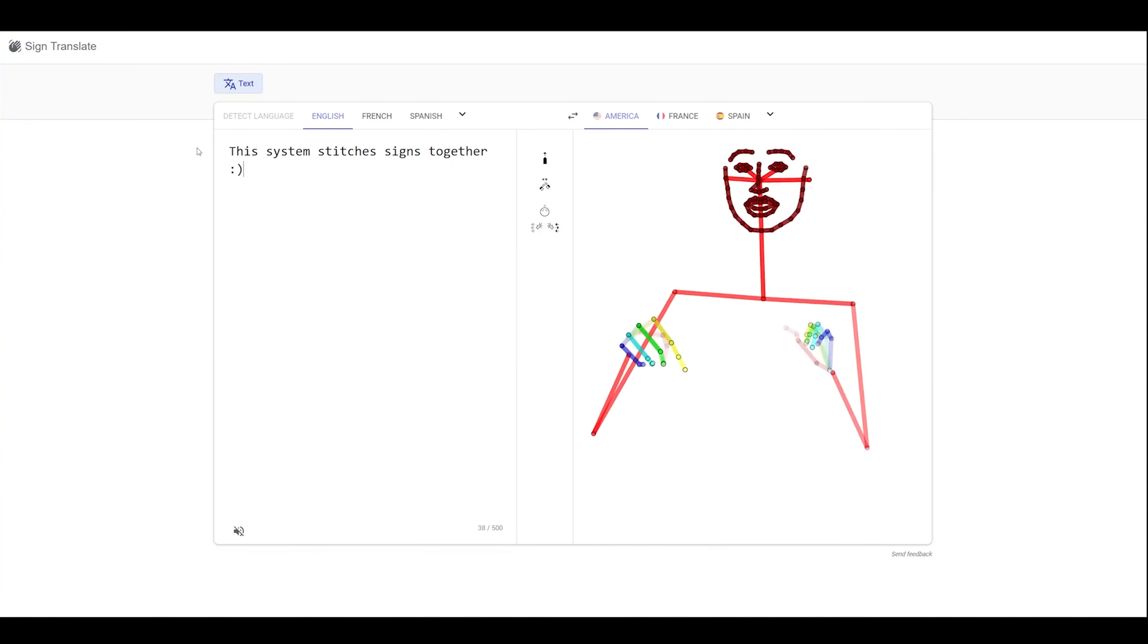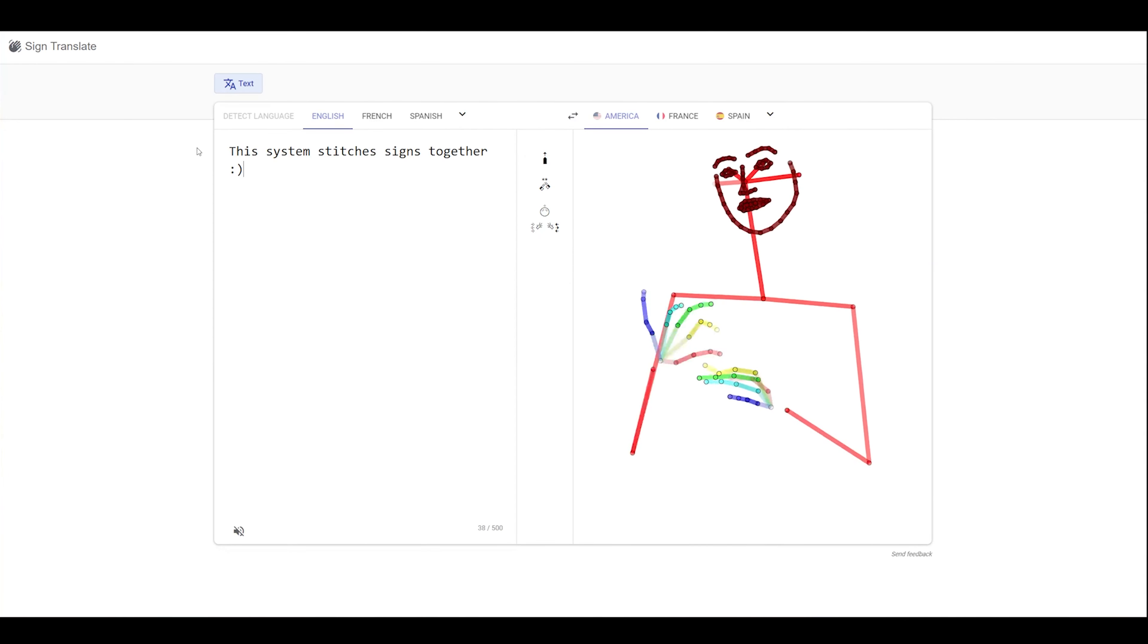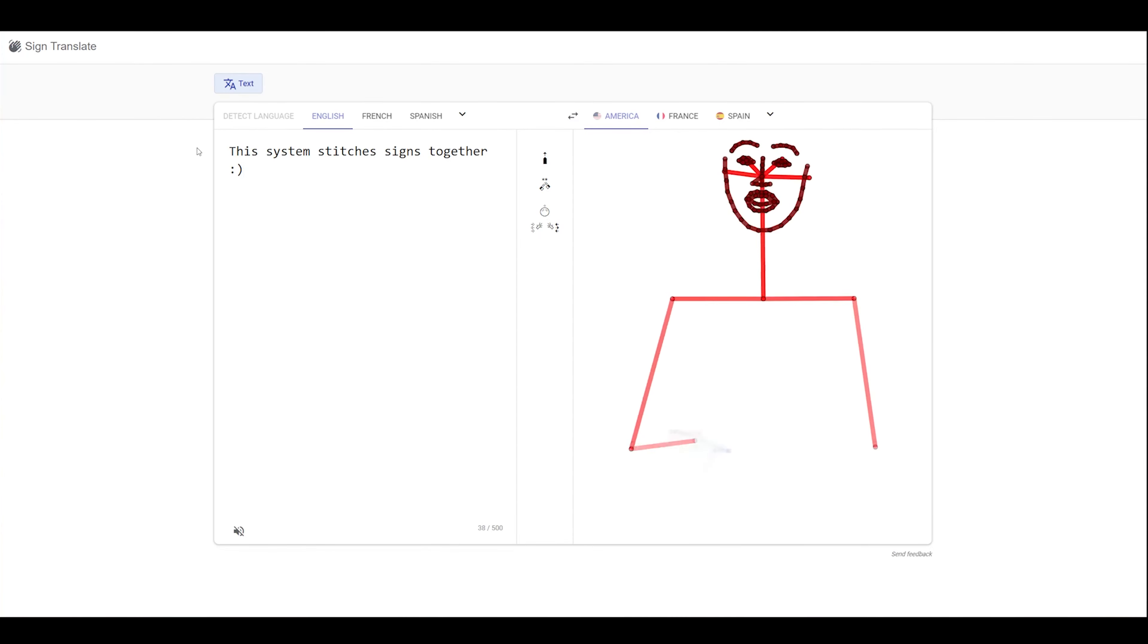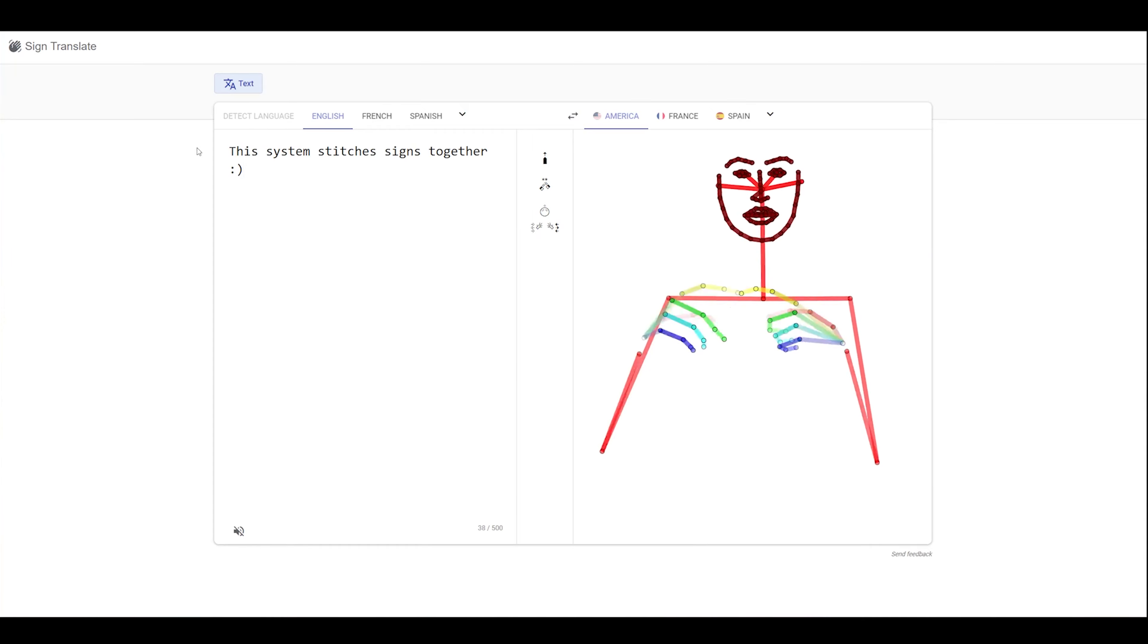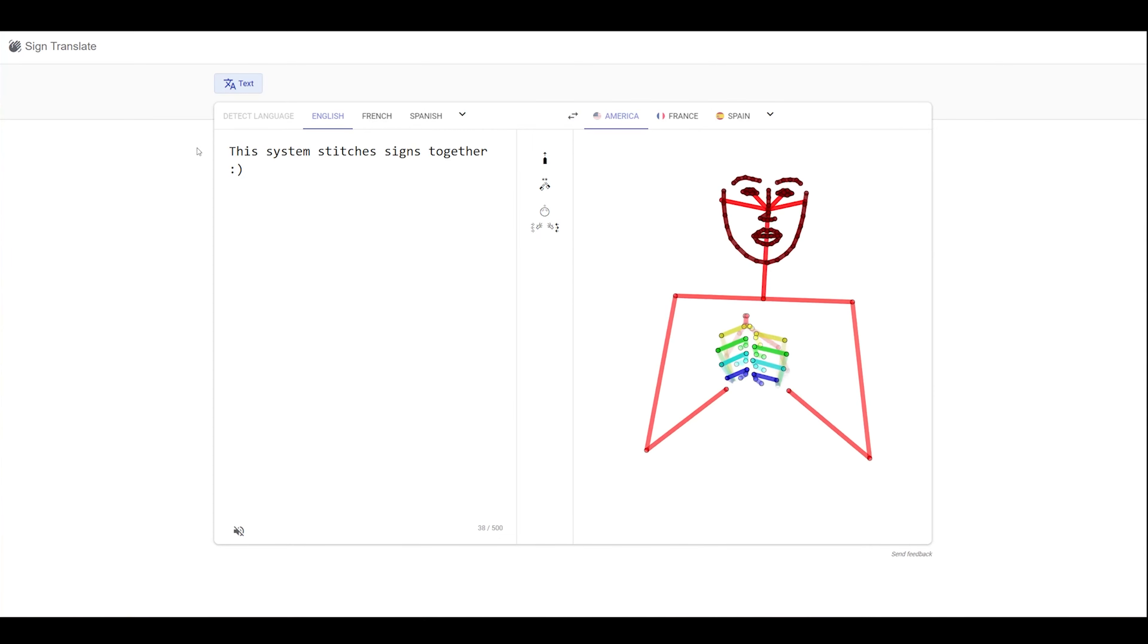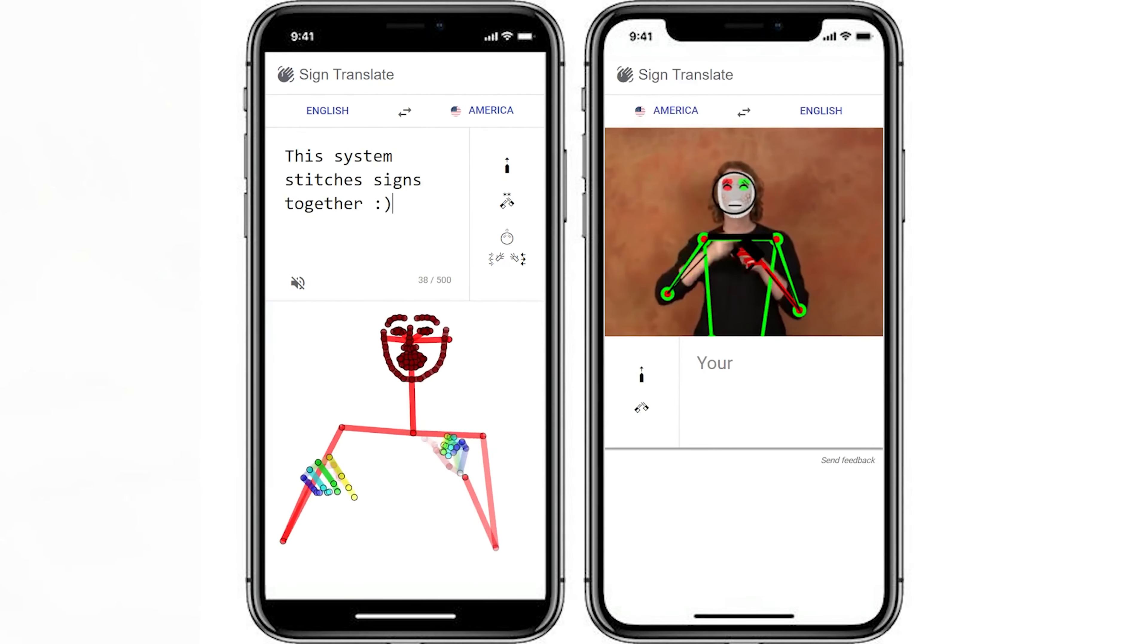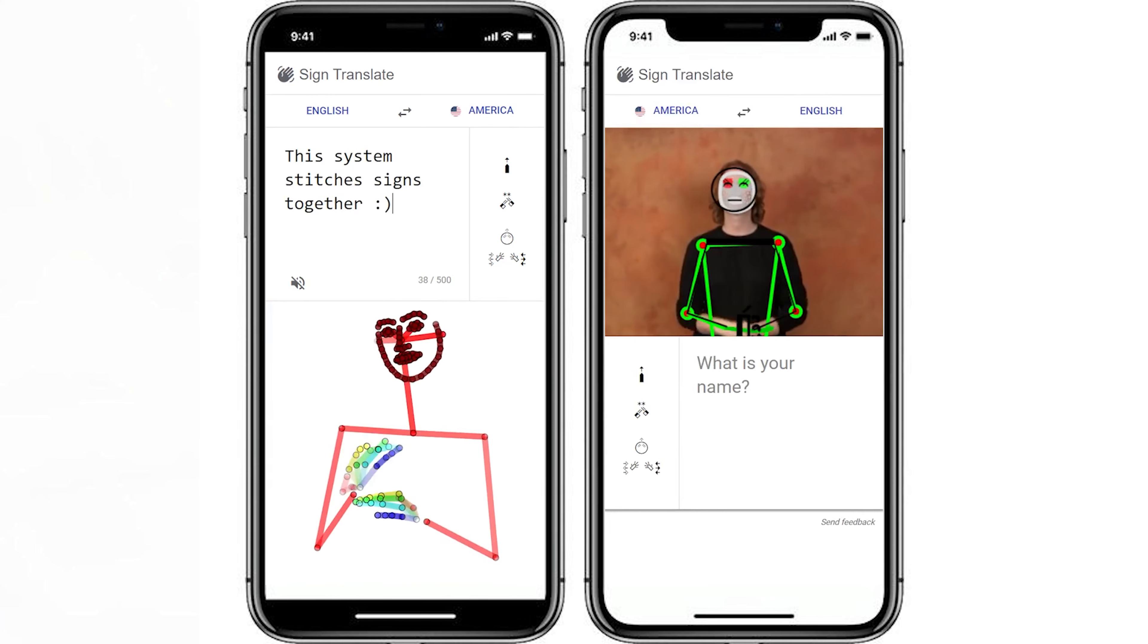Here I'm demoing it using a system a few bachelor students from Bar-Ilan University developed, which performs rudimentary word-by-word translation and stitches signs together. And you guessed it, this works on mobile too.